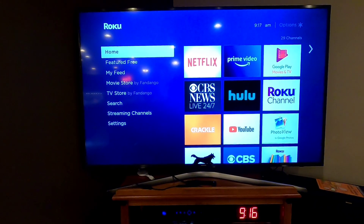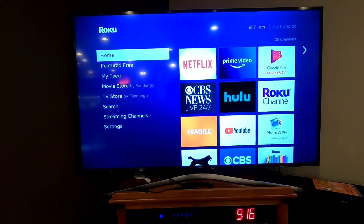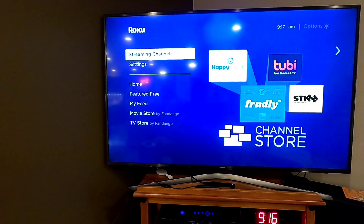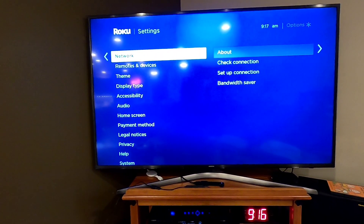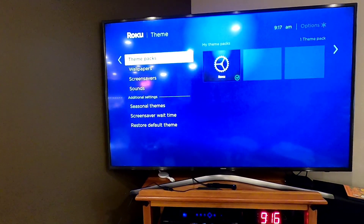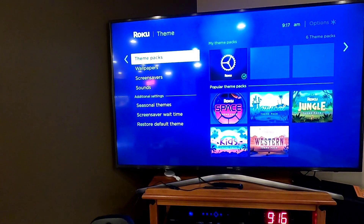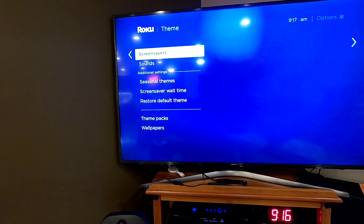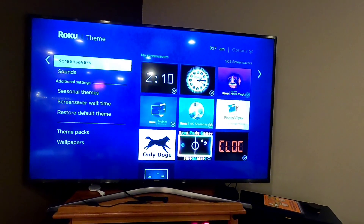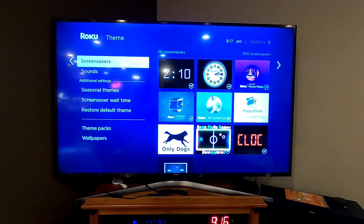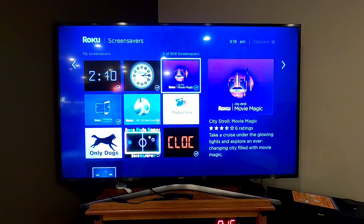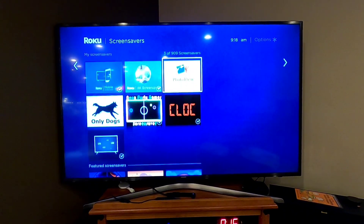One of the nice things about Roku is their screensavers can be really pretty. If you go to Settings and then Themes, it's got wallpapers and screensavers. They've got some pretty neat screensavers that you can get for free, and some you have to pay for. The one I like the most — I'm a big Google Photos fan — so I installed Photo View.